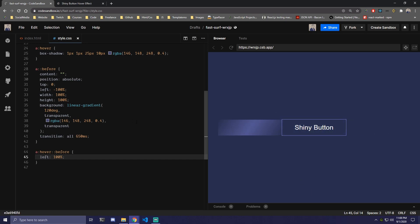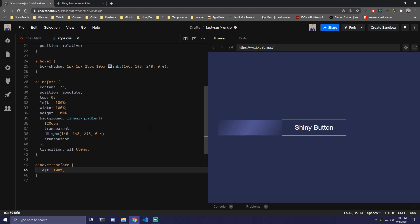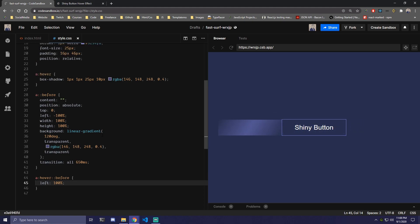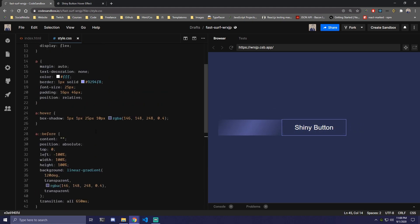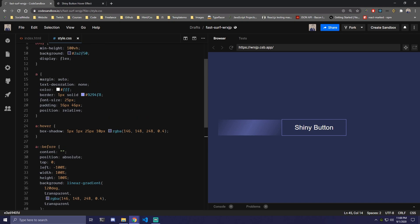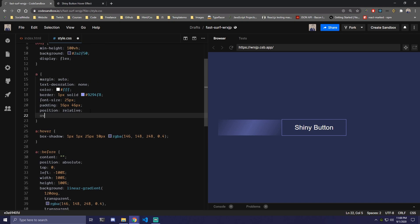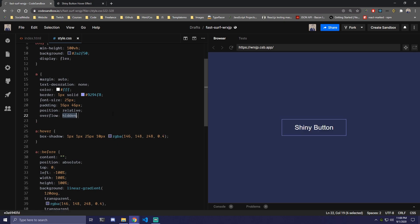And then the only thing left is we need to hide this so we can't see it on the side here. So to do that we can scroll back here. So under position relative we can just add overflow: hidden. And if we save that, now once we hover the button we're gonna have that shining animation inside of it.